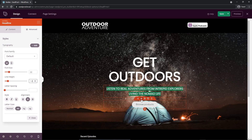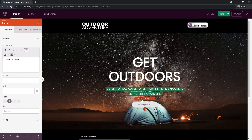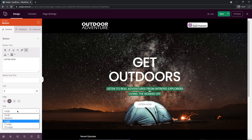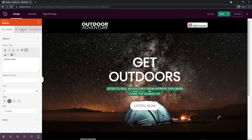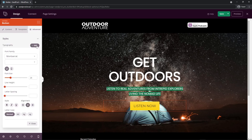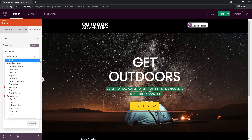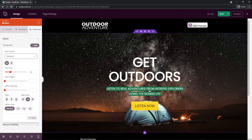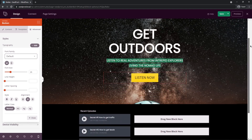Let's modify the button next. Click on the block settings and update the text to "Listen." You can add subtext, and don't forget to add your link to your podcast. Let's change the size to Extra Large. Under Templates, I'll select the yellow button. Then under Advanced and Typography, make sure we set the font family to default. I think we have a really nice header happening here.